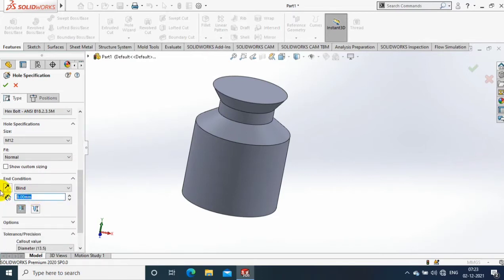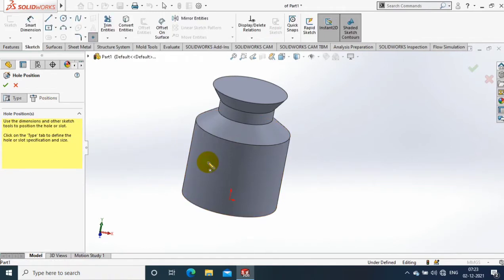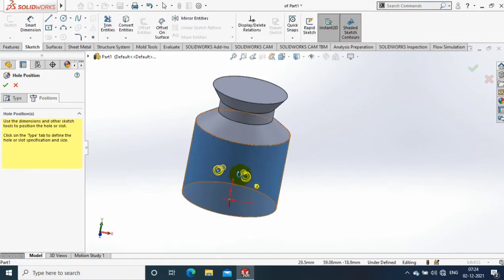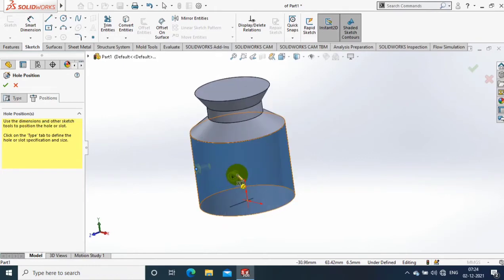We have to specify here. Then go to the positions. In positions, you have to select the cylindrical faces or non-planar faces where we want to create the holes, and just click and locate the hole wherever you want.